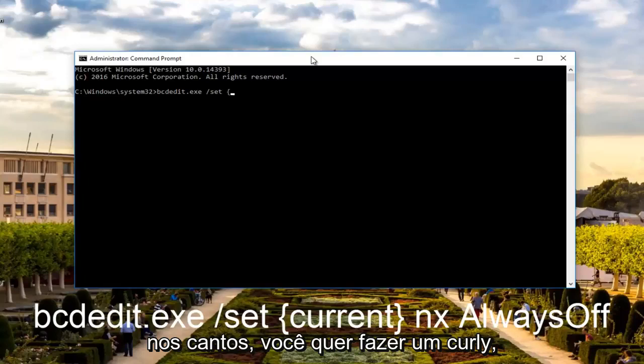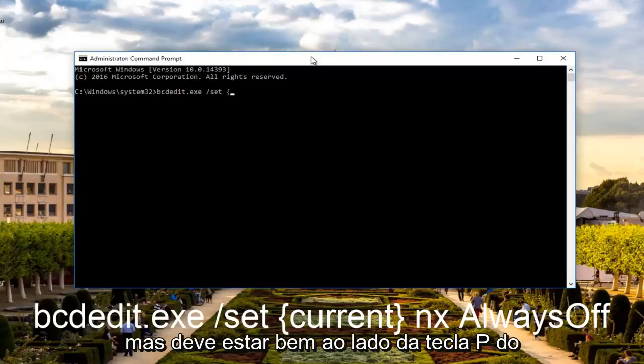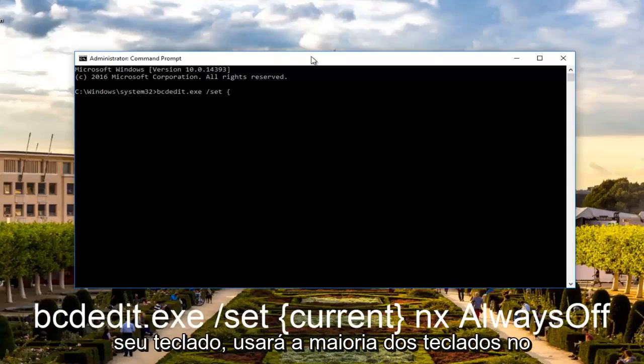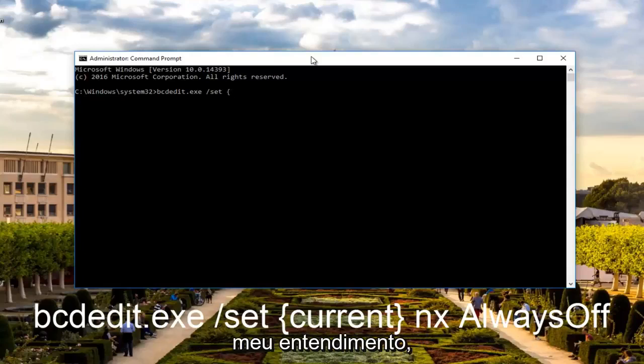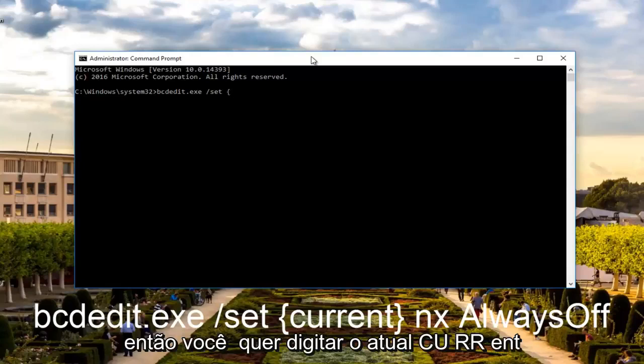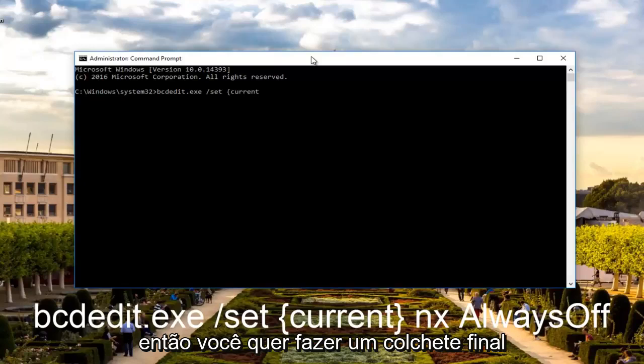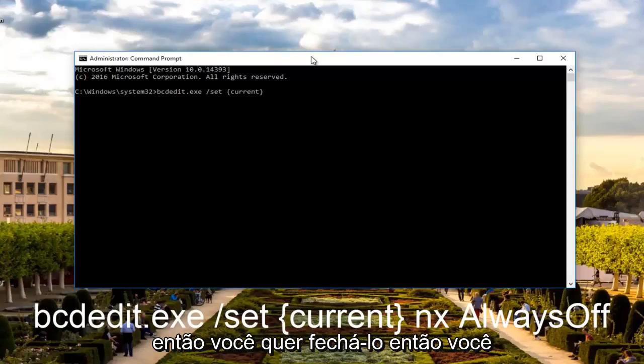not like squared off ones on the corners. You want to do a curly one. I'm not exactly sure what the name of it is, but it should be right next to the P key on your keyboard. So you want to type in current, C-U-R-R-E-N-T. Then you want to do an end curly bracket, so you want to close it off.